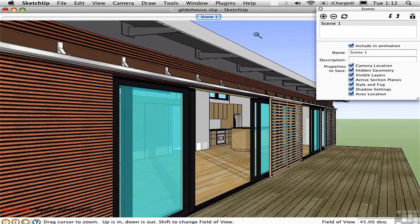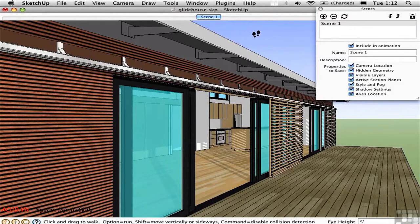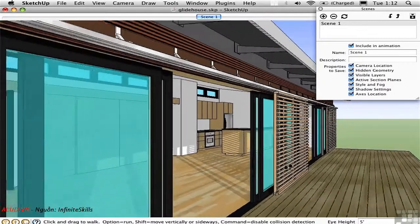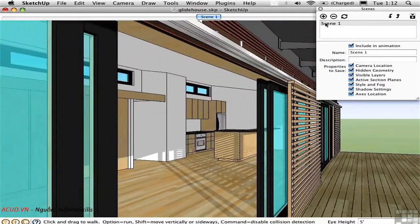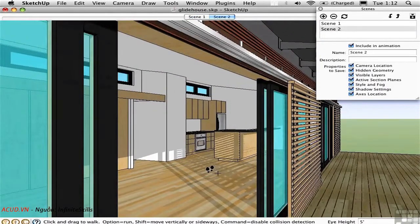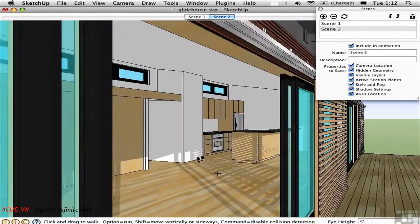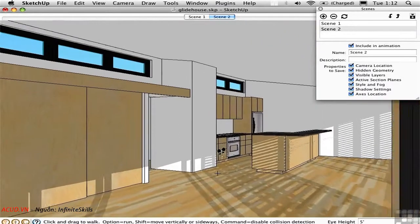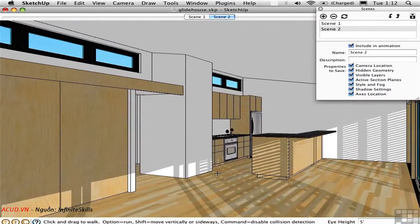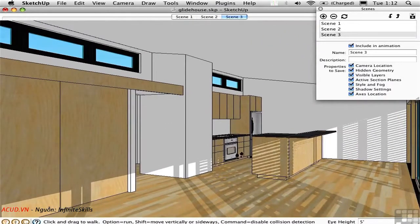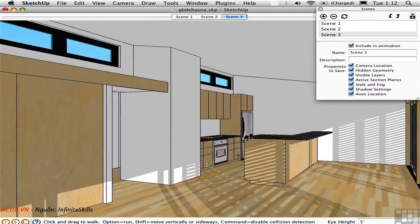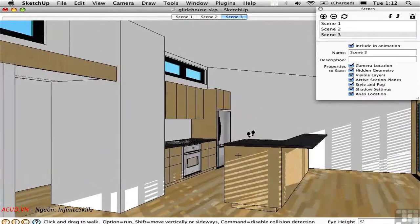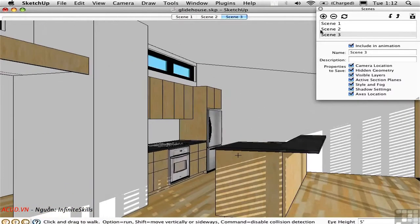Then press W to activate the Walk tool. Walk forward a bit. Save a scene. Walk inside. Save another scene. And then walk towards the kitchen a little bit more. And save a fourth scene.